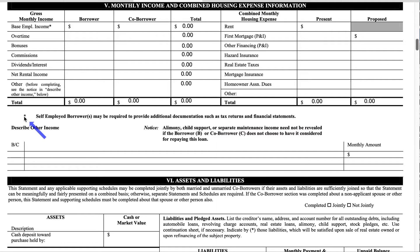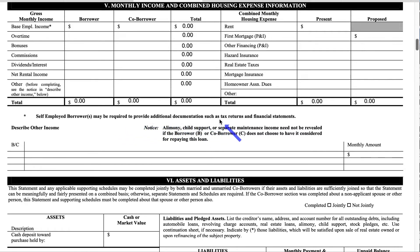I also want to make sure you see this little asterisk: self-employed borrowers may be required to provide additional documentation such as tax returns and financial statements. Financial statements are things like bank statements and profit and loss statements.